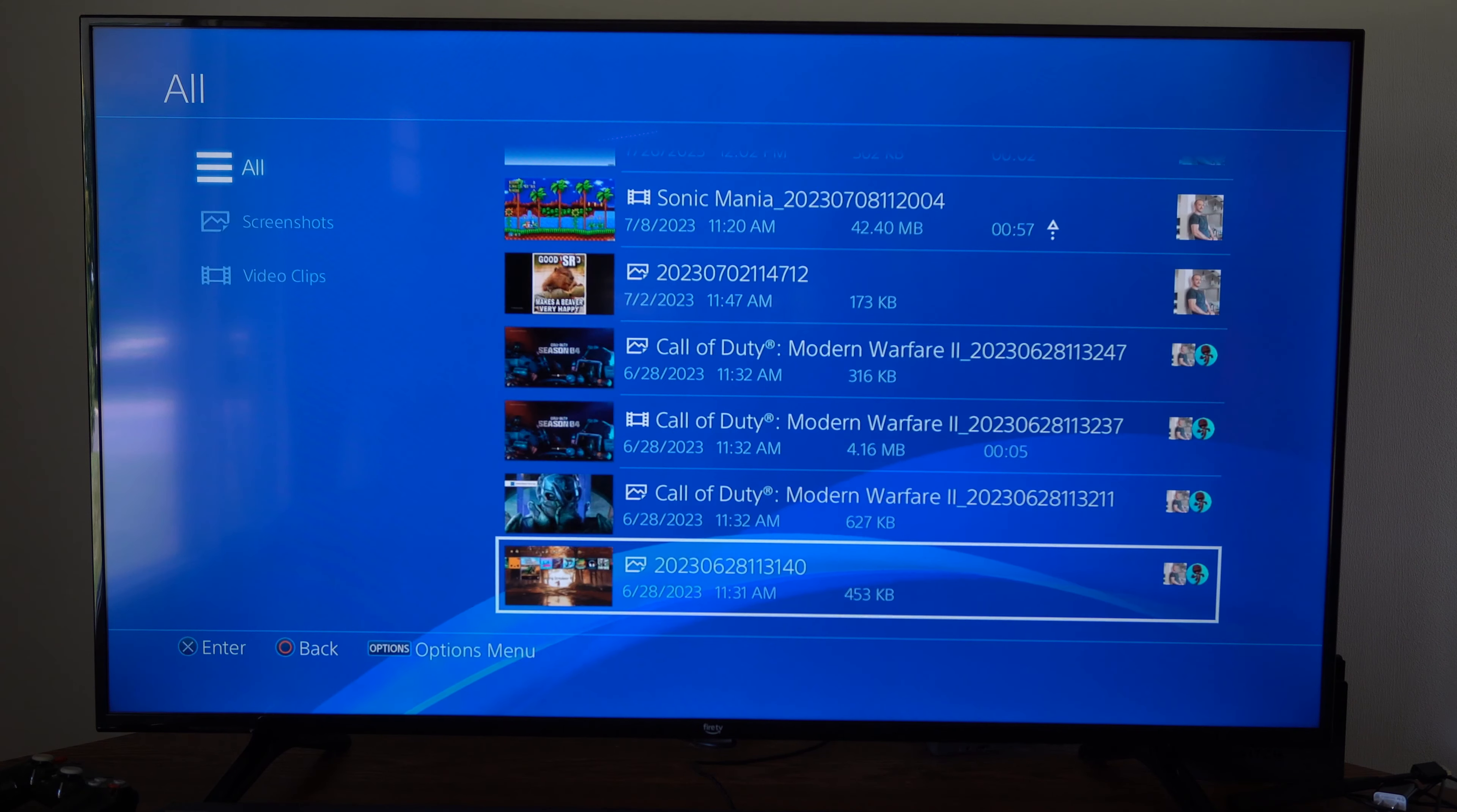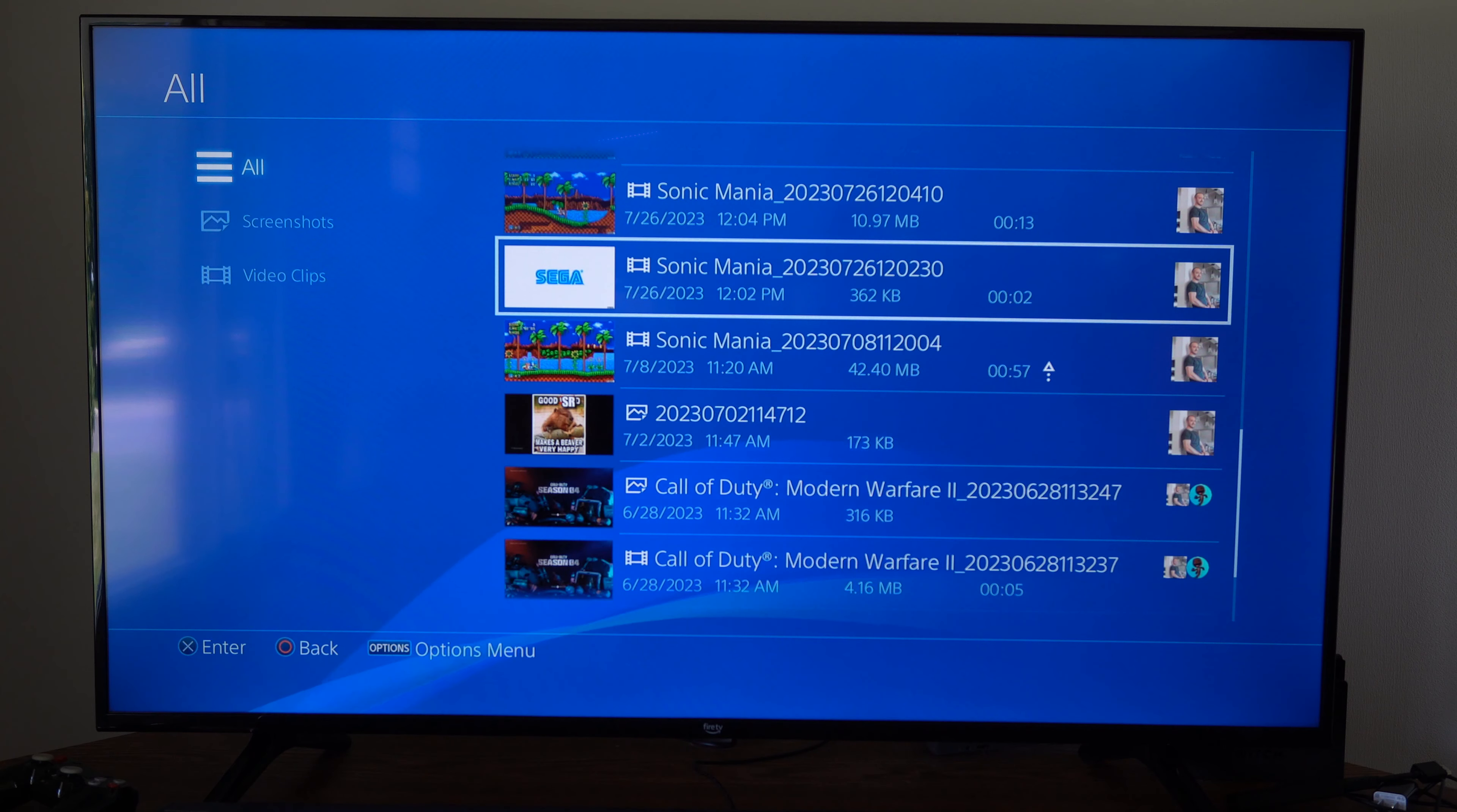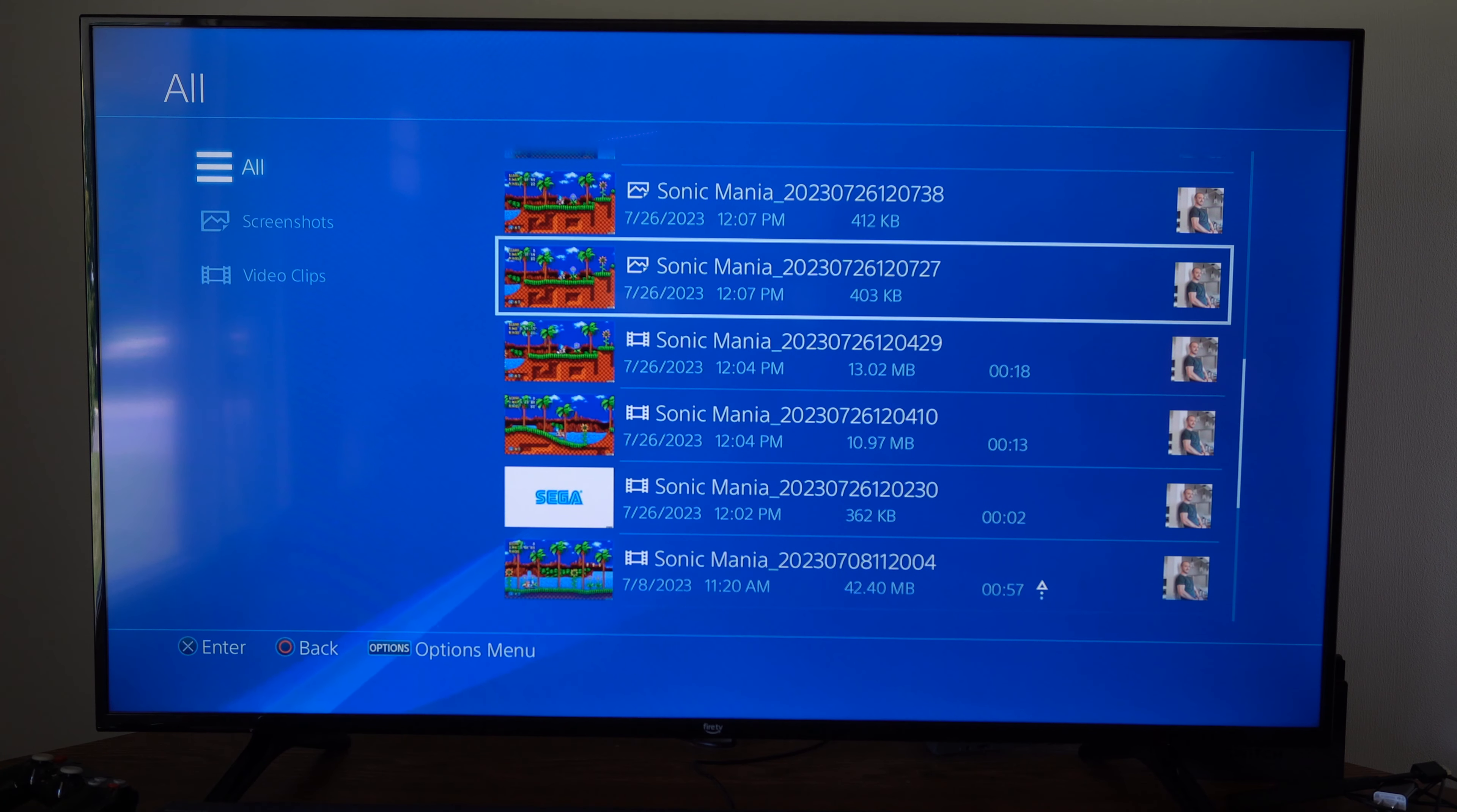Now under capture gallery I can see all the different games I've played. I'm going to go to the all section right here and select this, then I can see everything I recently took or captured.